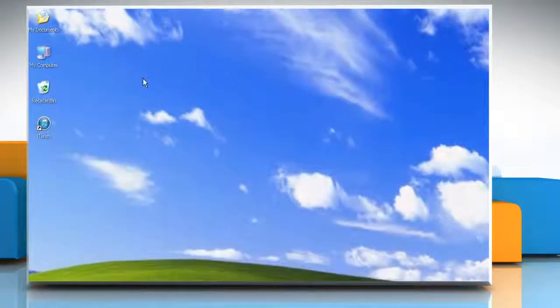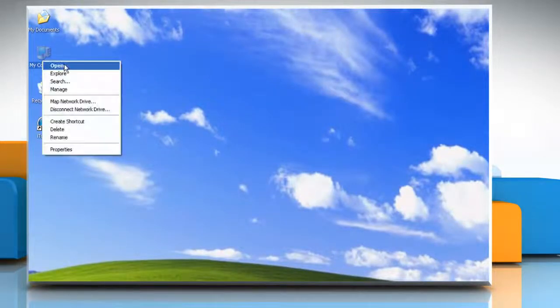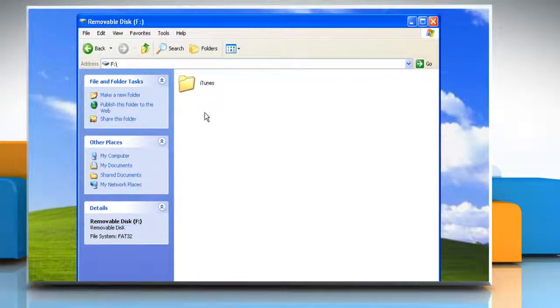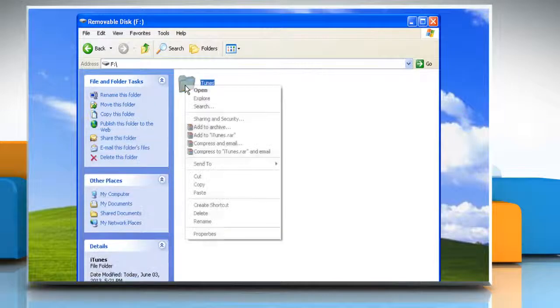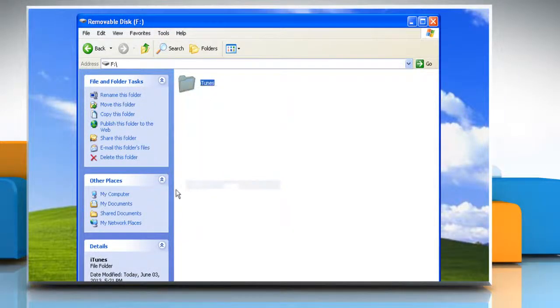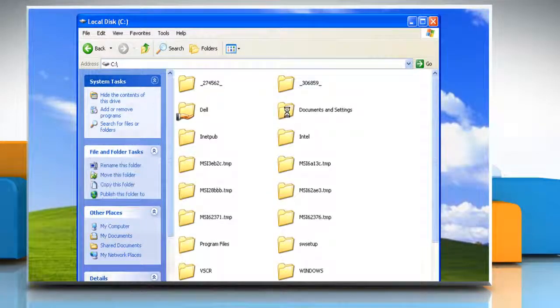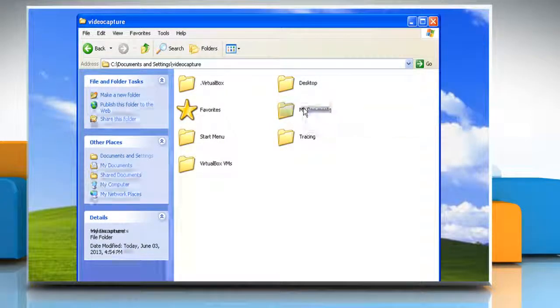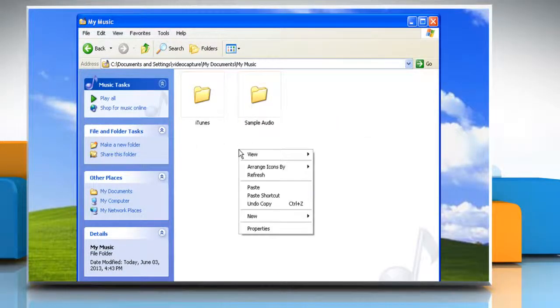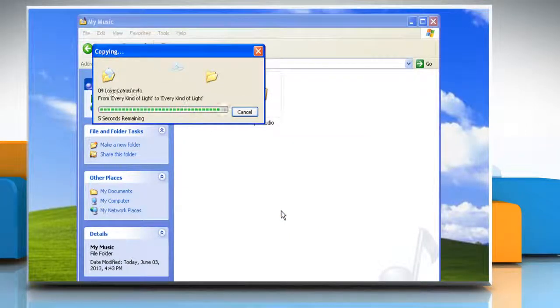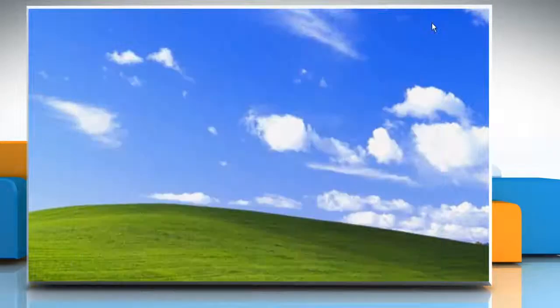To restore the iTunes library, navigate to the external drive where you have created the backup of iTunes library. Copy the iTunes folder and navigate to the same location from where you have taken the backup earlier. Paste the iTunes folder here and then replace the files or folder if asked. Close the window.